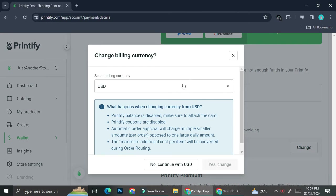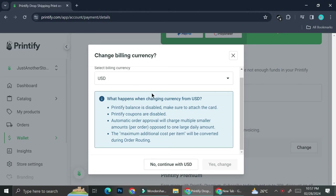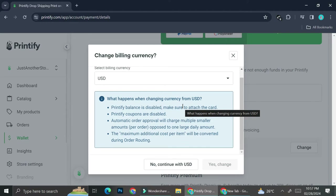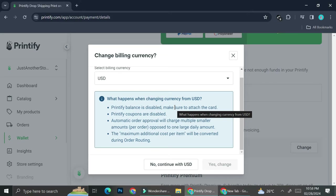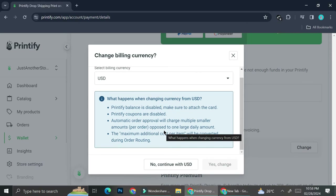The billing currency on Printify is automatically set as USD. You can change this, but take note: if you change your currency from USD, the Printify balance will be disabled, Printify coupons will also be disabled, automatic order approval will change to per-order instead of one large daily amount, and the maximum additional cost per item will be converted during order routing.